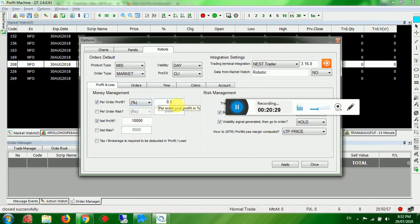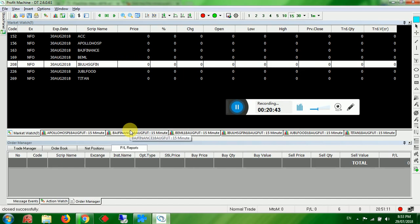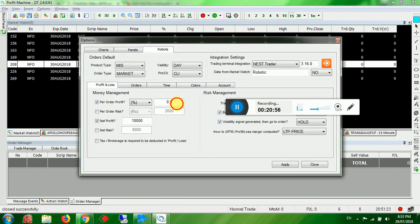For net profit, enter as you wish. For NSE, 0.5% is common. For MCX, specifically for Copper and Zinc, use 0.25% instead of 0.5%, because the Copper and Zinc rate is higher and the margin is less. The maximum you can go is 0.4%.